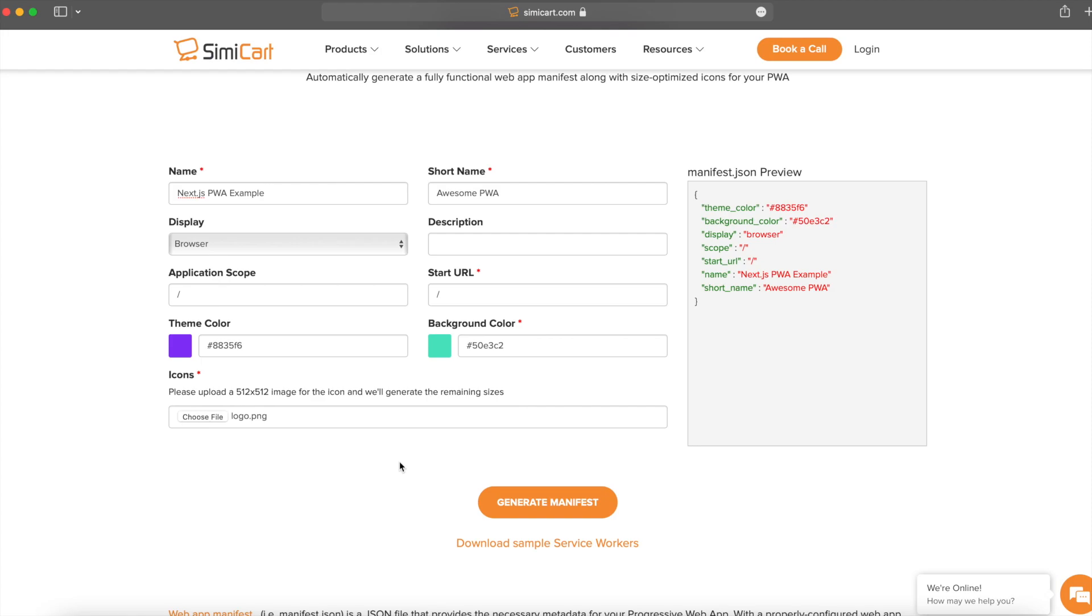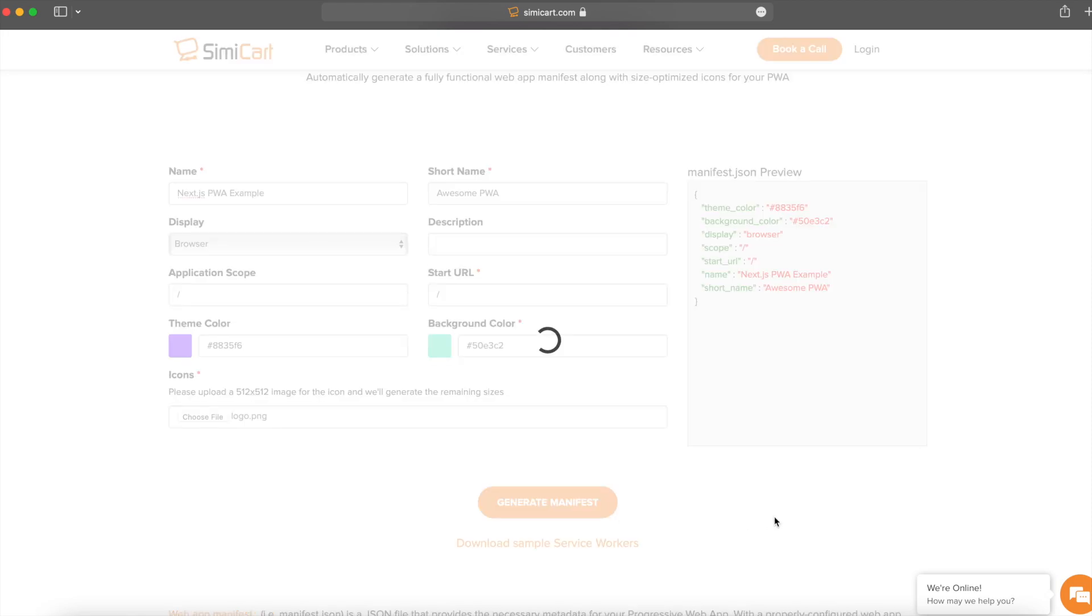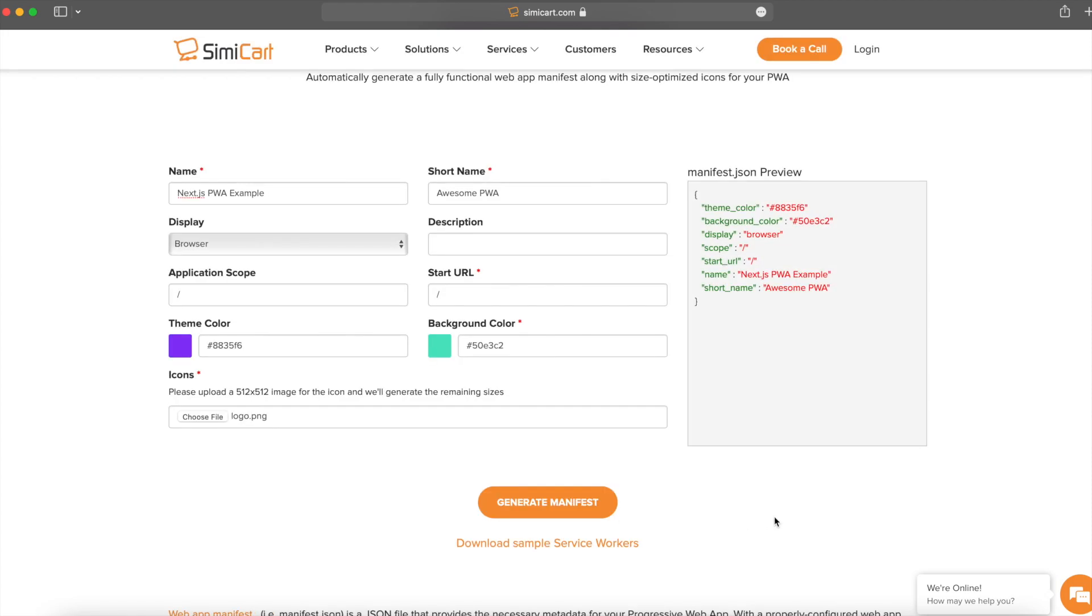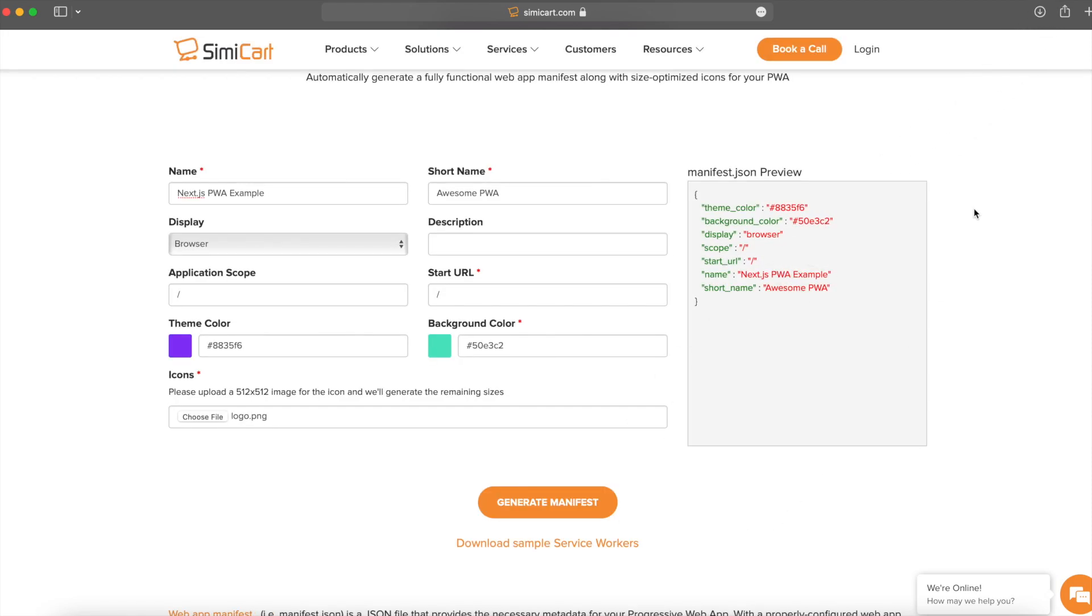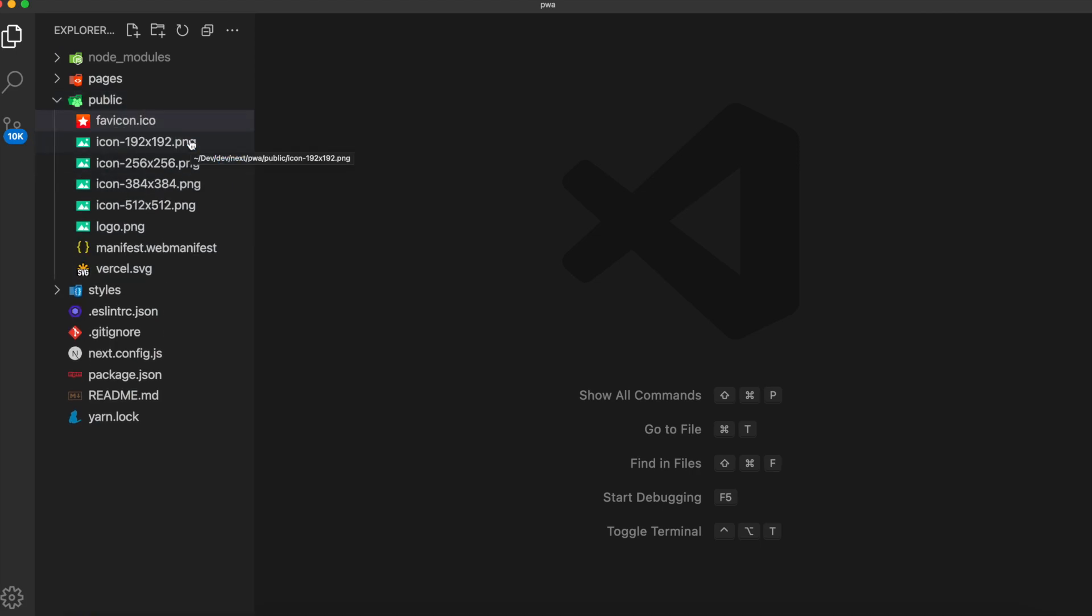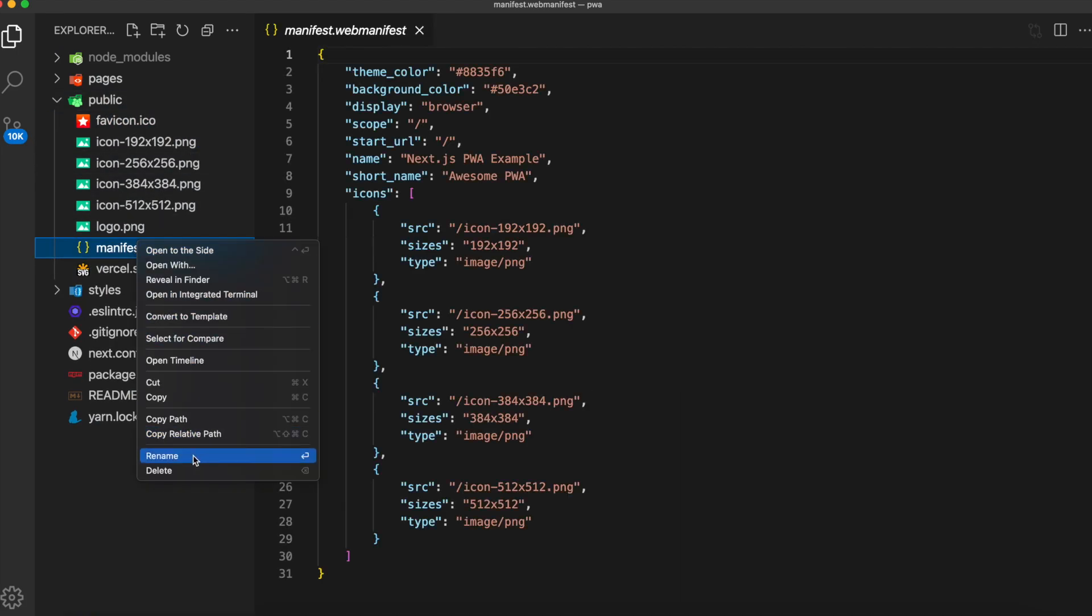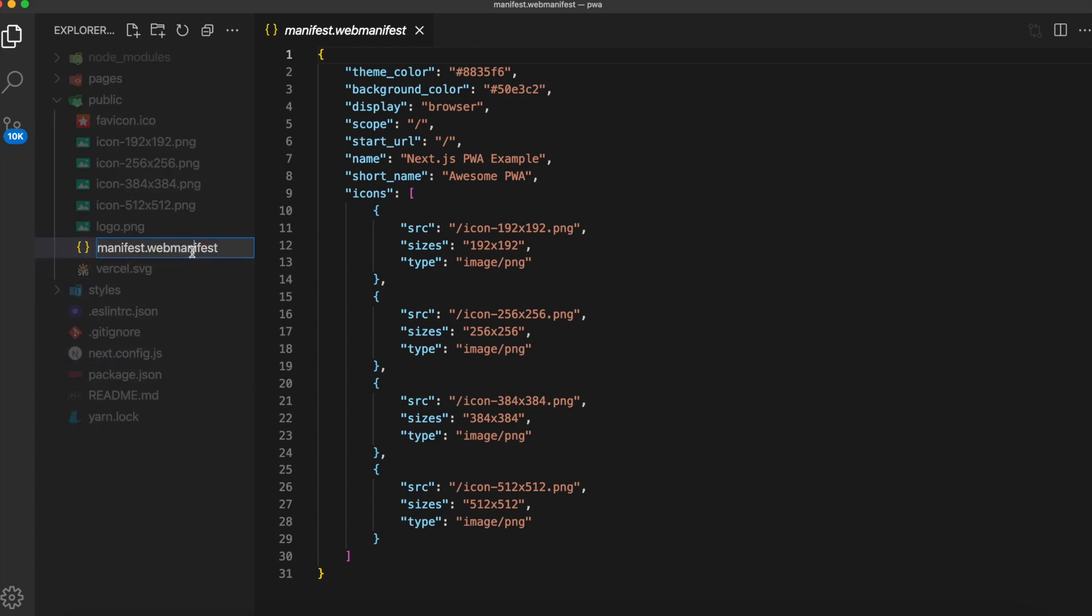Once you have all that filled out, you can see it in the preview on the right. Go ahead and click the generate manifest button. All of that, you're going to want to put inside of the public folder. And lastly, change the extension to JSON.